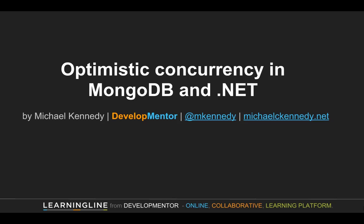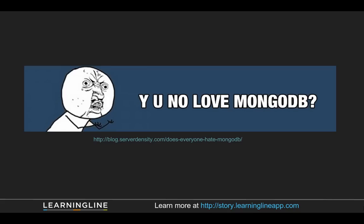Hi, this is Michael Kennedy from Developmentor. I'd like to show you how to add optimistic concurrency to MongoDB using .NET with an open source library that I recently published to NuGet. So let's look really quickly at that.